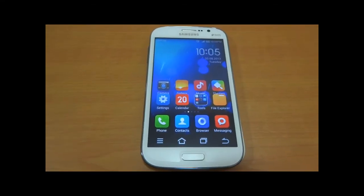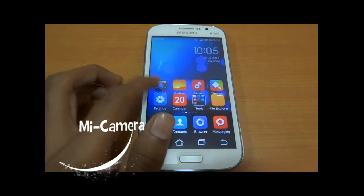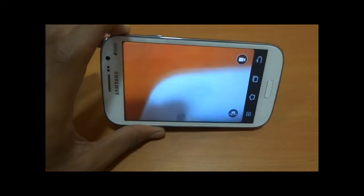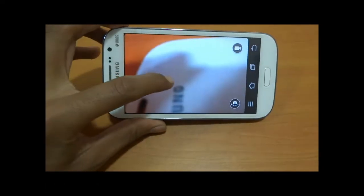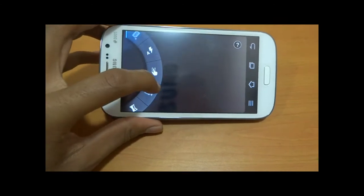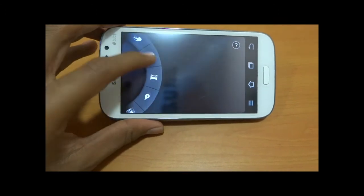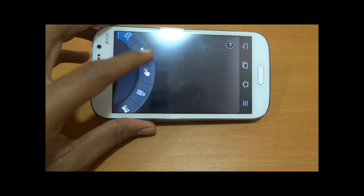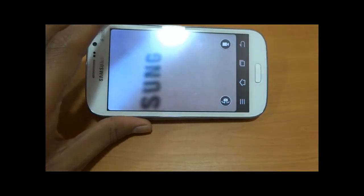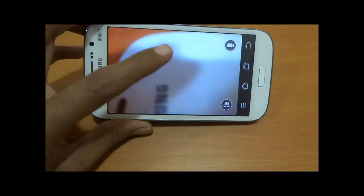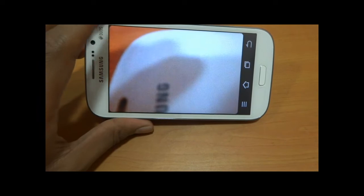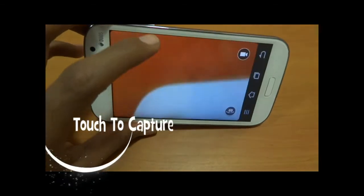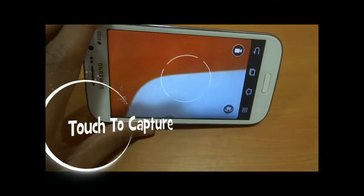There is an improvement in the camera as well, with a new concept compared to the stock one. You may choose different options and capture photos by directly touching the screen.